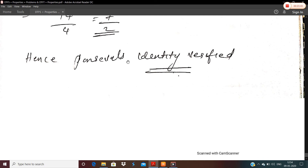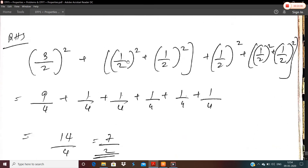Hope you are all clear on how to find x[n] given x[k] and how to find x[k] given x[n]. That's all for the problems of DTFS. With this, we are winding up the session on DTFS. In the next session, we will be seeing how to find the DTFT of the signal. Thank you all.